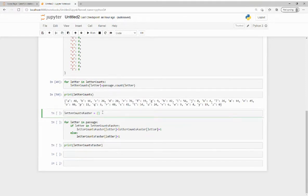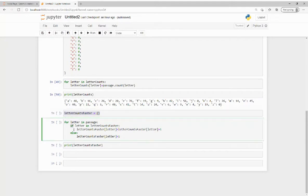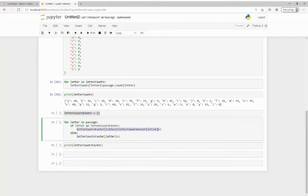To make my code better, I created the dictionary programmatically with an if loop nested in a for loop. This loops over each letter in the passage and adds one to the count if the letter is already in the dictionary.